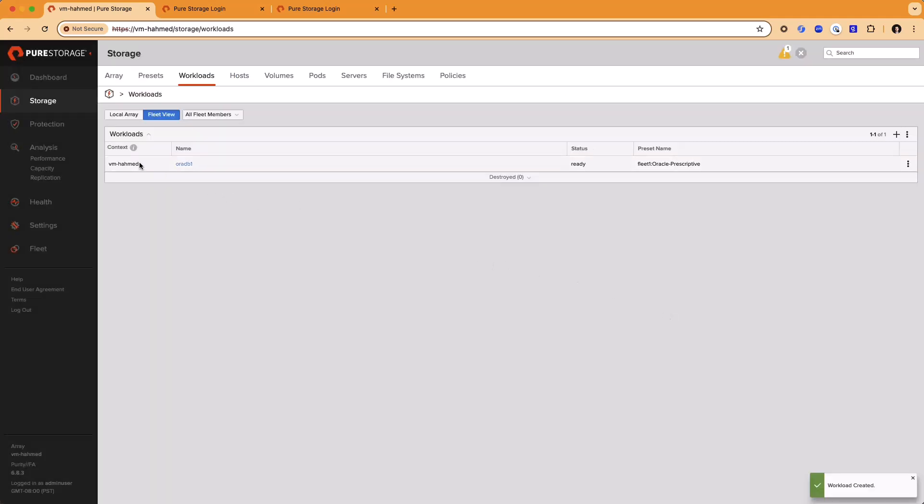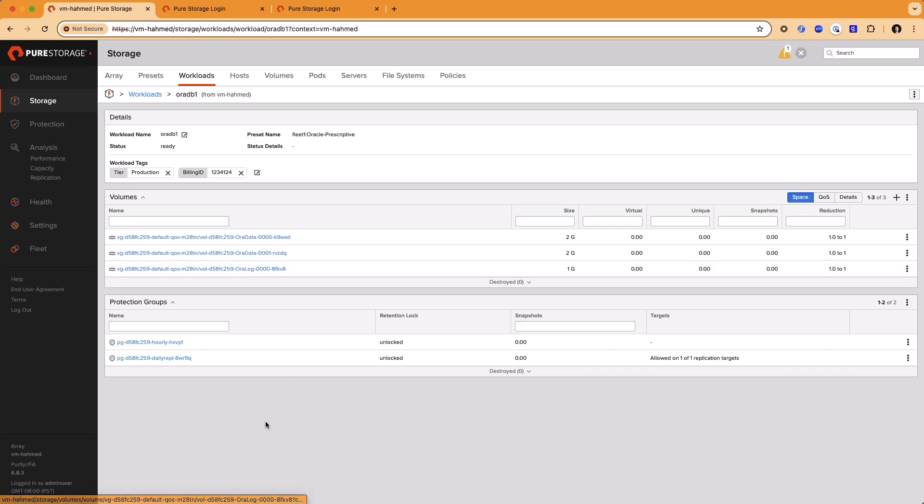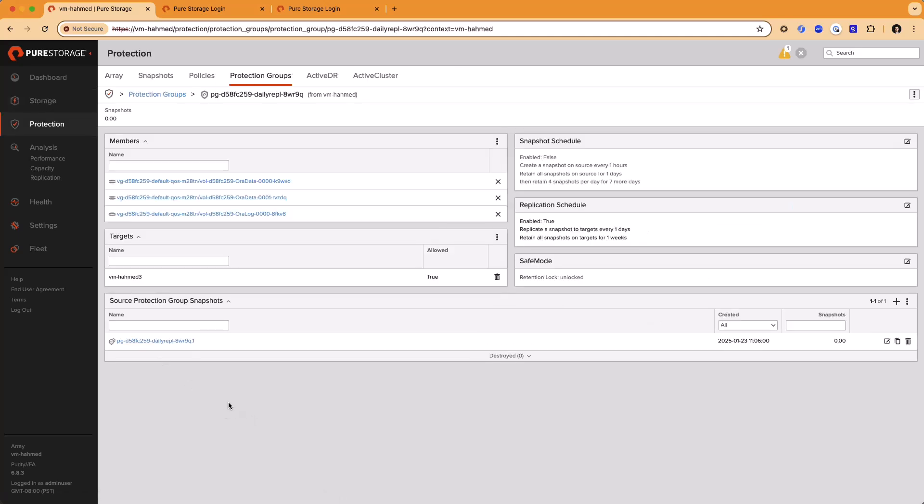Now we have this workload called ODB1. You can examine that workload by clicking on the Workload object. Once in the object, here you can see the volumes that have been provisioned. Two data volumes and a log volume. It has also automatically configured a Protection Group or P Group for us to manage hourly snapshots. Another P Group is configured for us to replicate this data to another array in the environment. This is the FlashArray C.